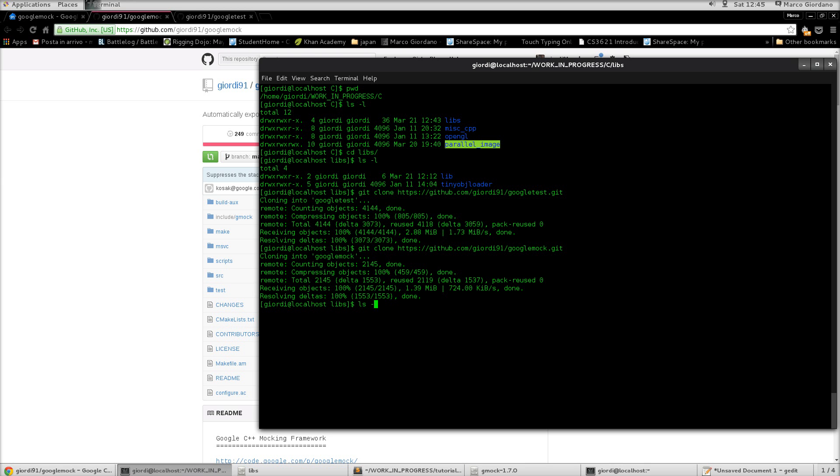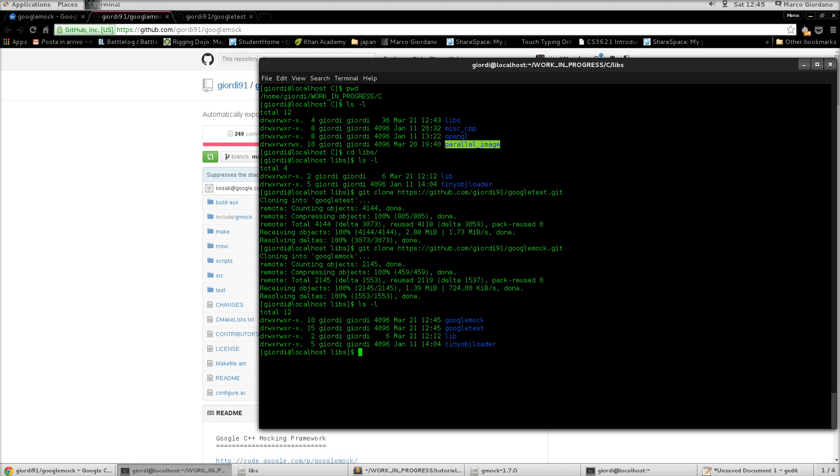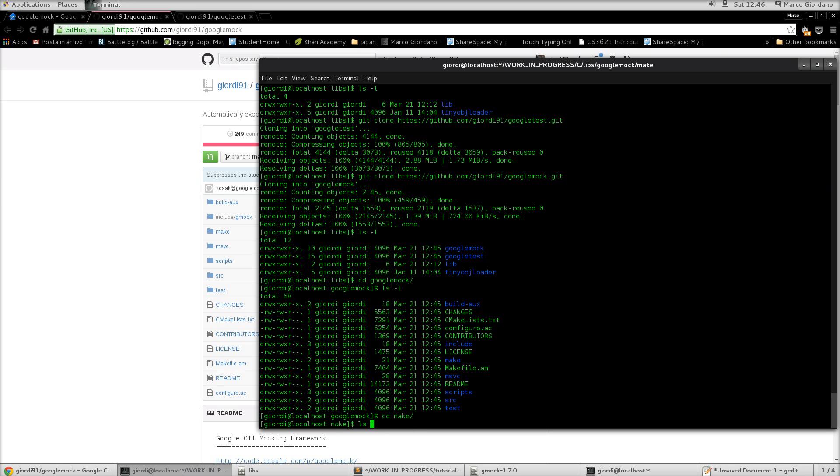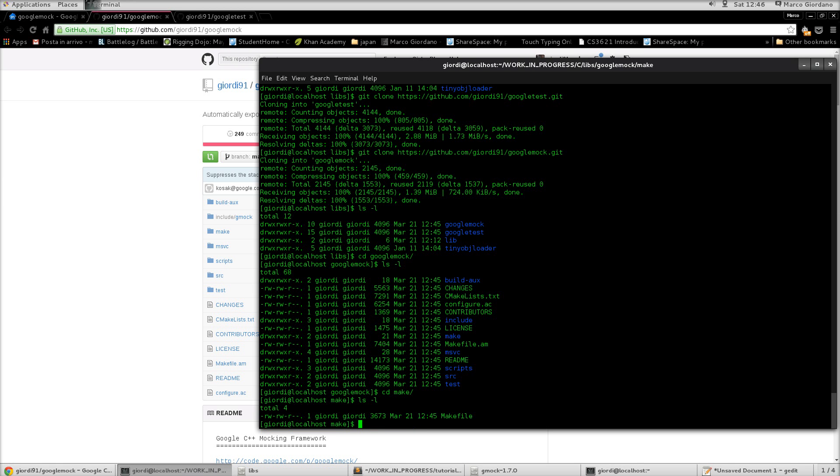So, now we see we have both Google mock and Google test. So, let's go inside Google mock. Let's see what we have here. So, there is a readme, which I highly recommend you to read. But basically it says, go inside make folder. And you will see there is a make file there.